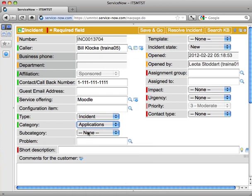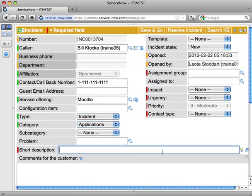Subcategory is only used by one group on campus. So if you're not currently using that, then you can ignore the subcategory field. I'm going to go ahead and pop in a short description here.